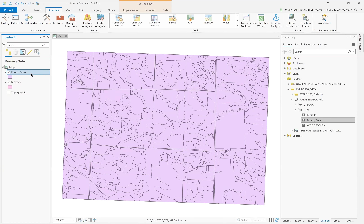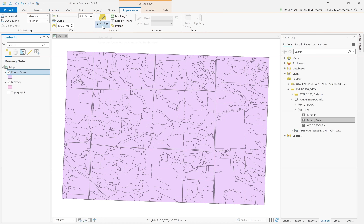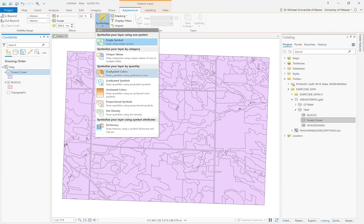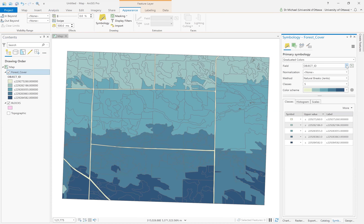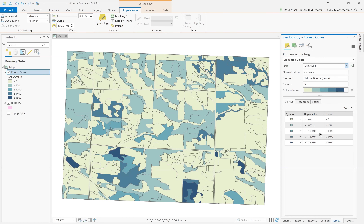Starting with a forest cover layer, I'll click on appearance and symbolize it with graduated colors according to balsam fir counts — the number of balsam fir trees in each forest cover plot. The range is from 0 to 1800: darker polygons have more balsam fir than lighter ones. This is the source level — the source geography, configured like this.